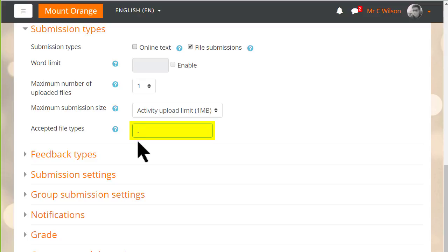Our teacher adds the docx, odt, and pdf file extensions so only these will be accepted.